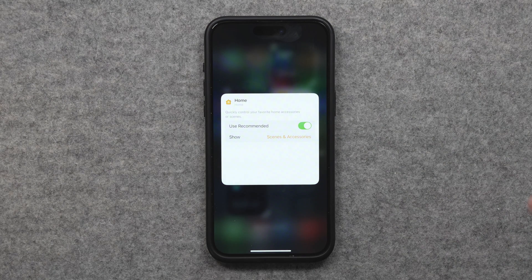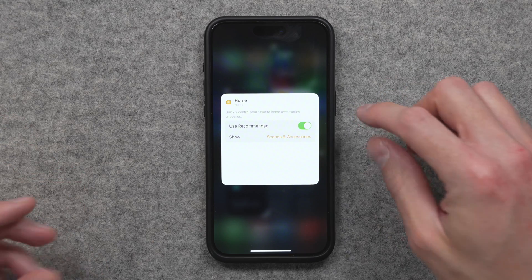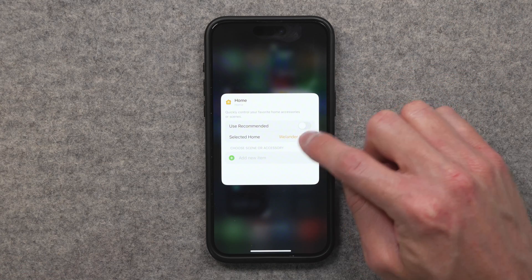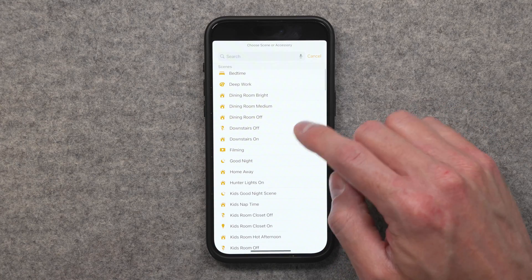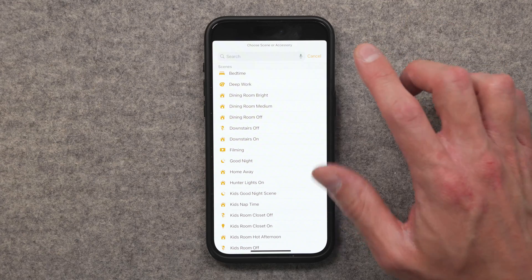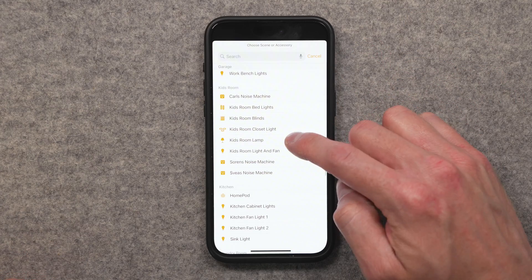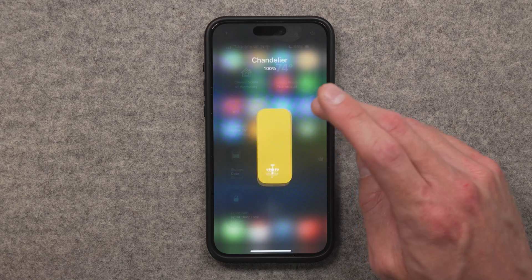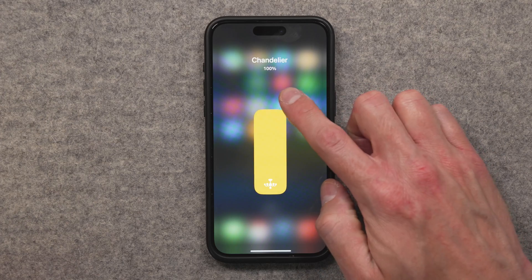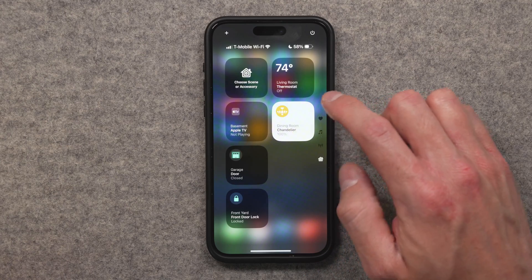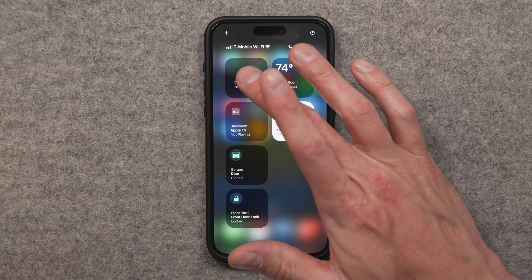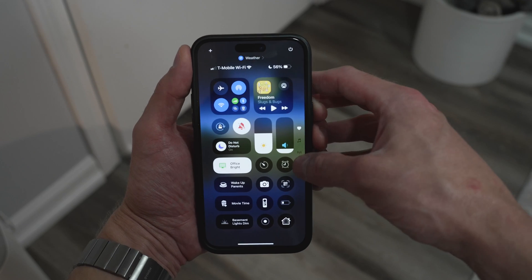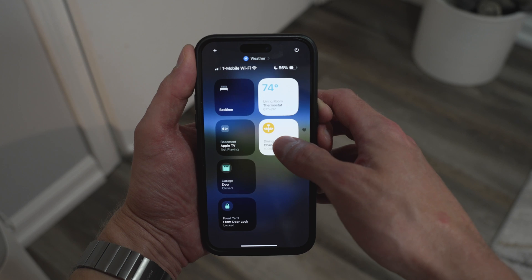That might be because they're on recommendations from Apple. Long press on the screen, then tap a tile to edit it, and you'll see 'Use Recommended' is turned on — meaning Apple cycles through accessories or scenes it thinks you might want. If you're being this detailed about your Control Center setup, you'll most likely want to turn that off and then add specific items — one to four items, either scenes or accessories — for quick access to controls.